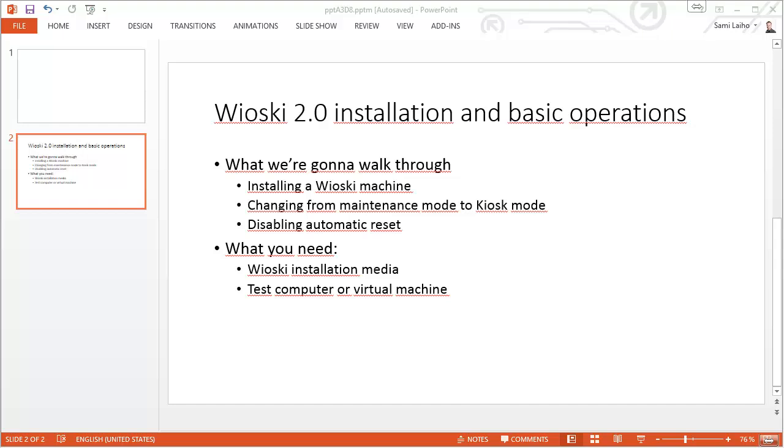Hello everyone. Today we're going to go through a few basic steps with Wioski 2.0. We're going to talk about the installation and basic operations.